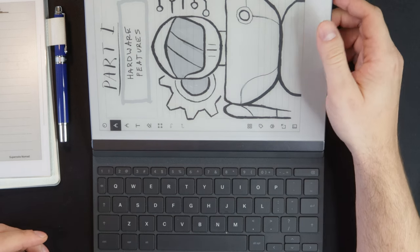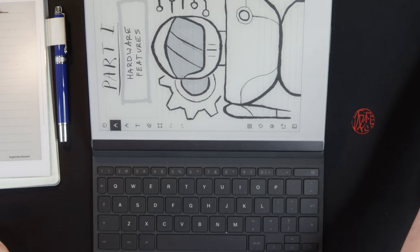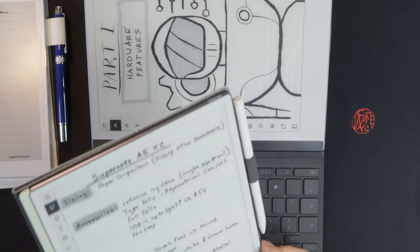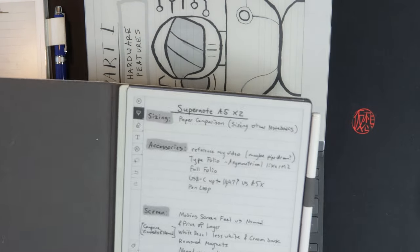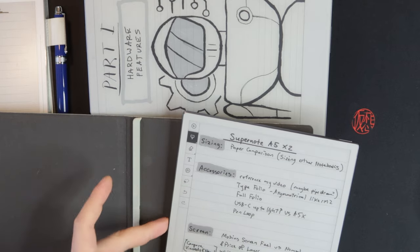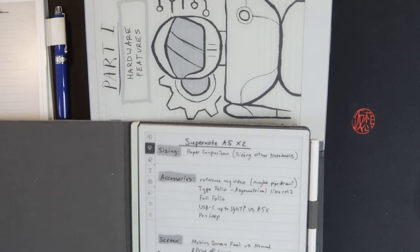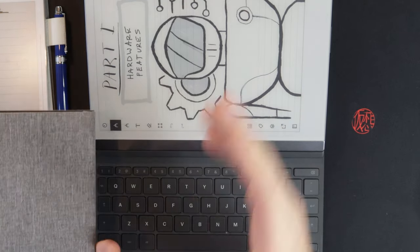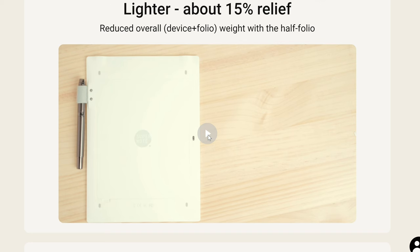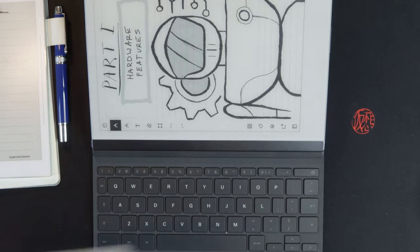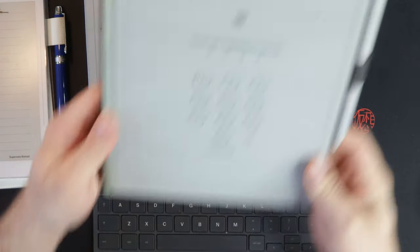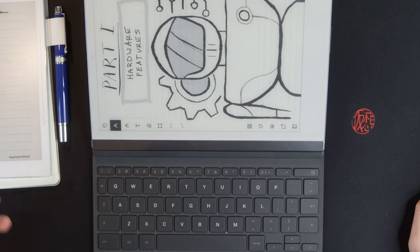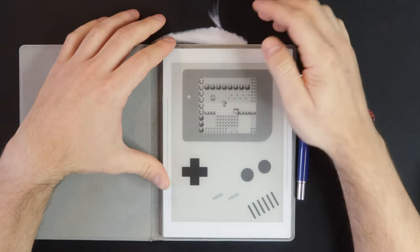Then the other thing would be like a full folio, something like this where the device could attach in here, like clip in, but then have a back as well. That's certainly a possibility. I think they wanted to really promote this half folio style. So I could certainly see a full folio style thing coming out that would be a little more protective for the back of the device, but it wouldn't need a pen loop because that's obviously integrated into the device as you can see here now.